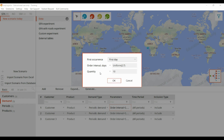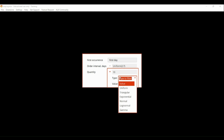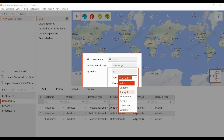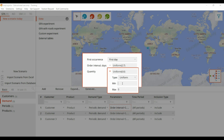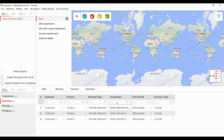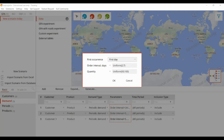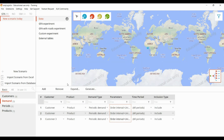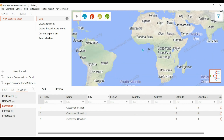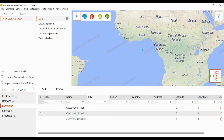For the order quantity, we can do similar things — uniform distribution, triangular, or exponential. Let's keep it as uniform and set the quantity to a maximum of 100. We can define this for all three customers the same way. By default, location will be set to latitude and longitude zero-zero.